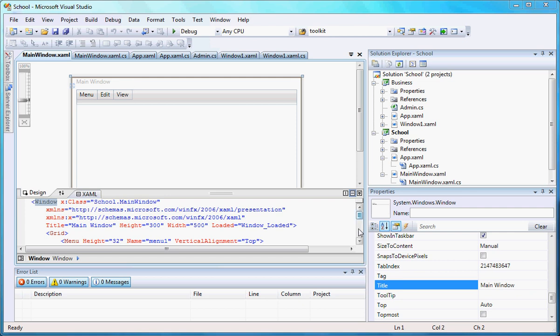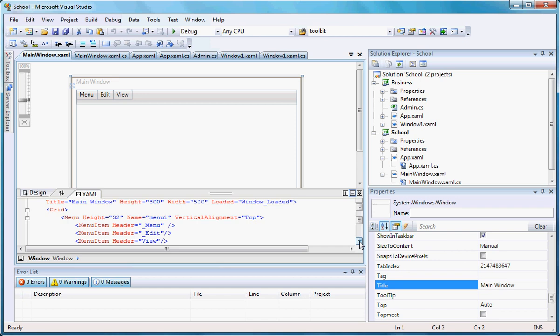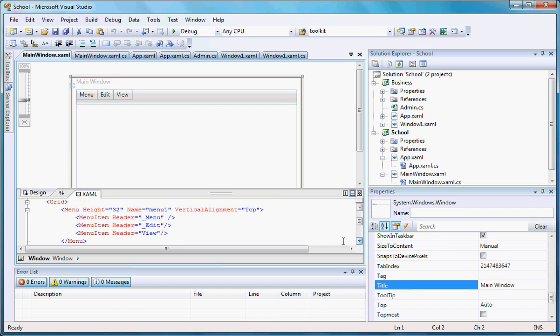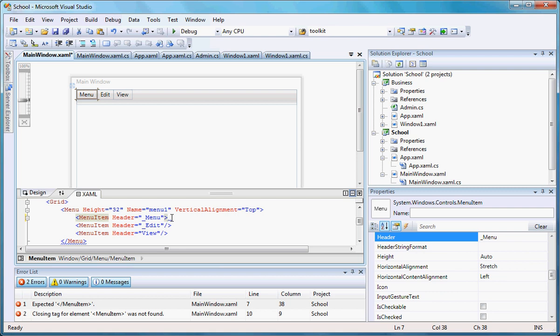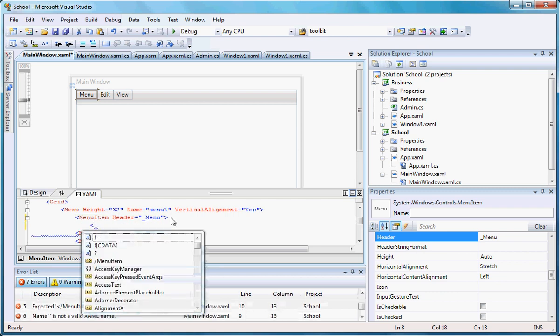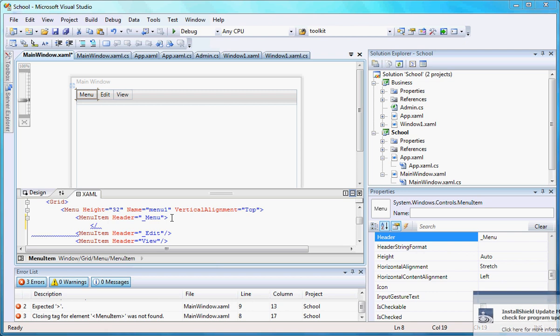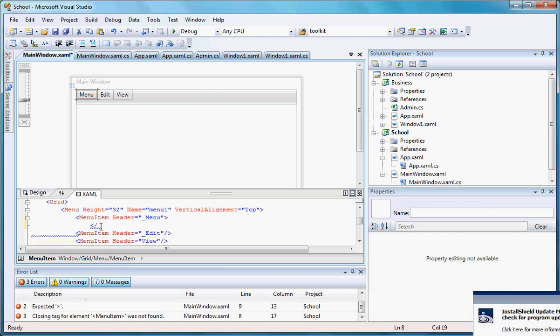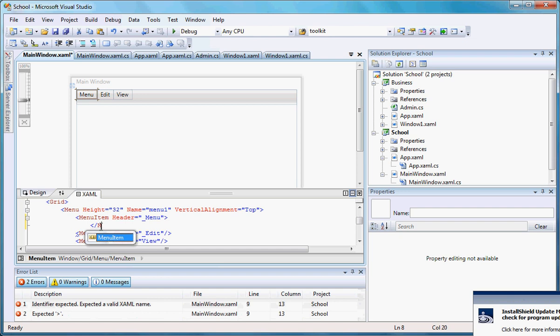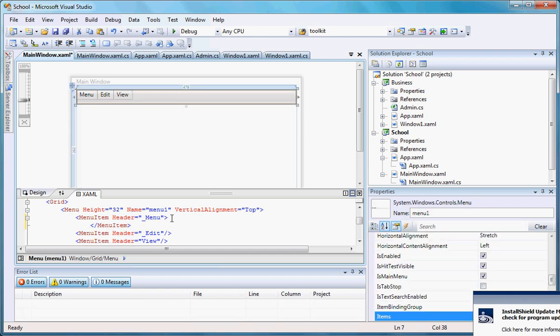The way we're going to create that is pretty simple. I just want to create a menu item inside of a menu item. In this case, I want to take this out, this slash, and make sure I create the closing tag for it.